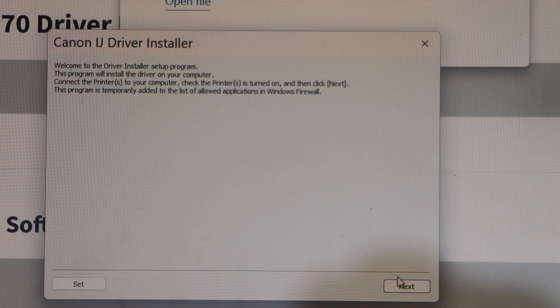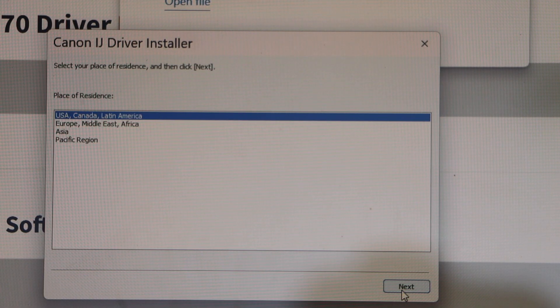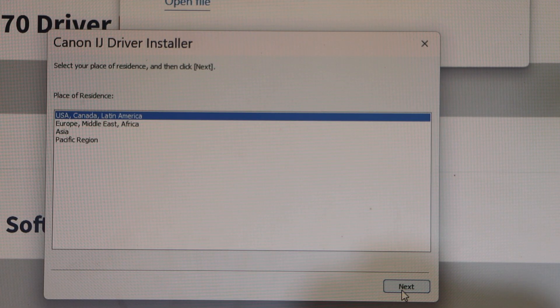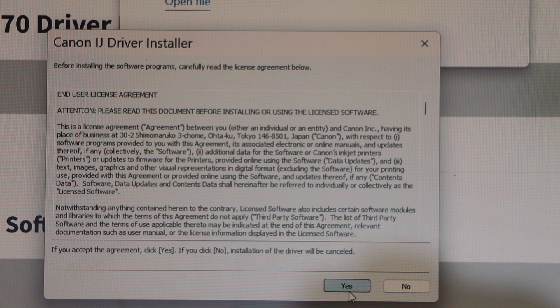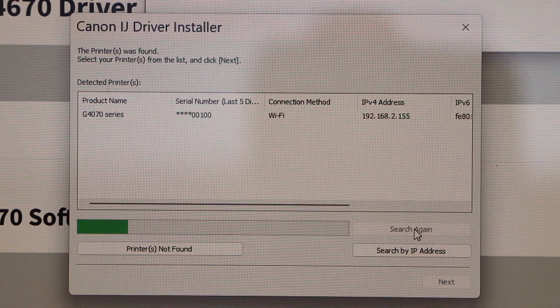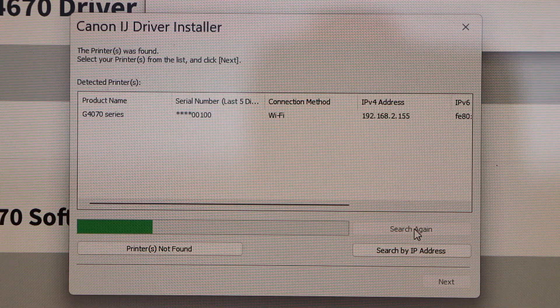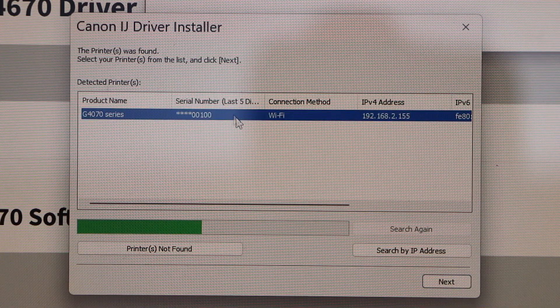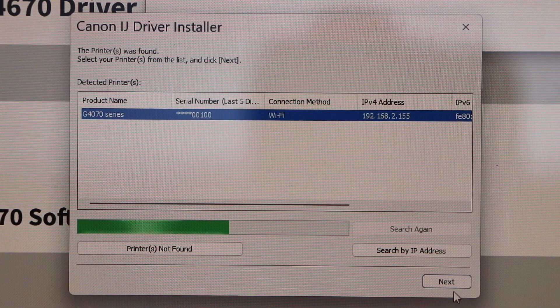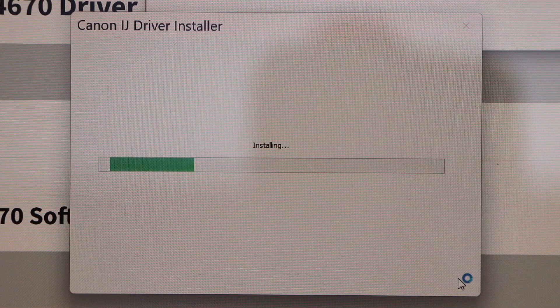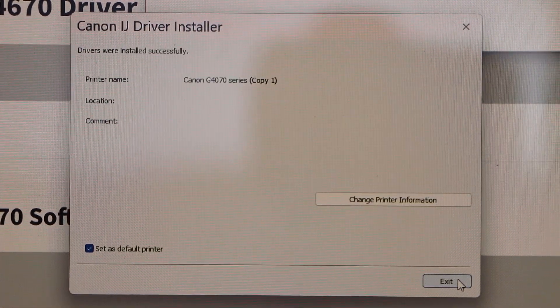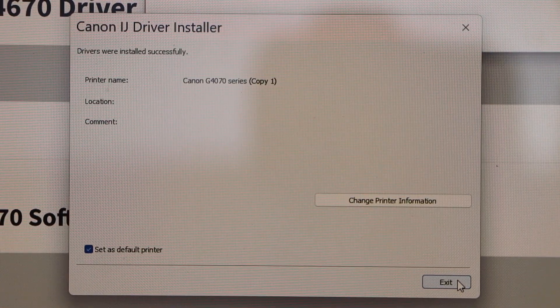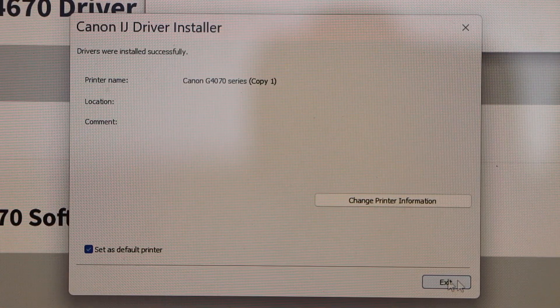Click on the next. Select your location. Click yes. On the next screen select G4070 series and click next. On the next screen you can click on the exit. Your printer is installed.